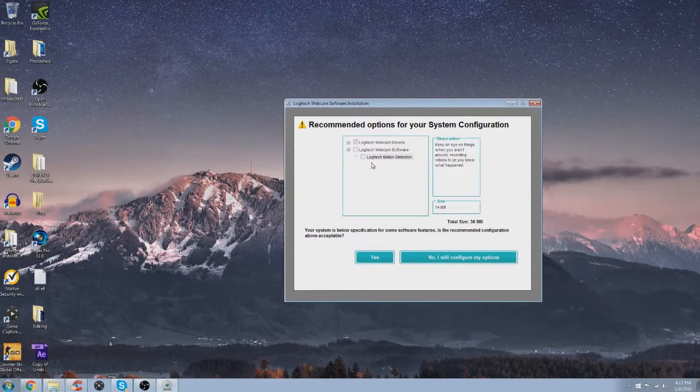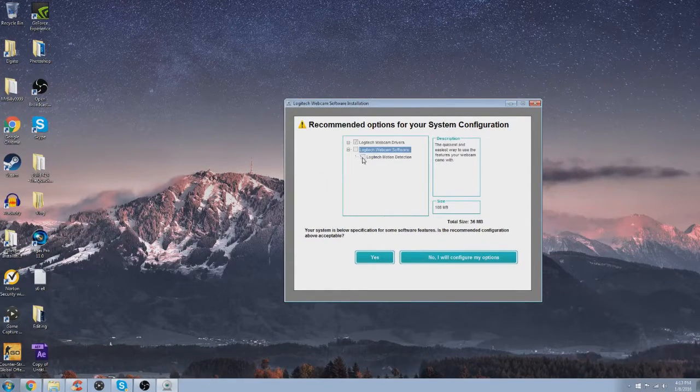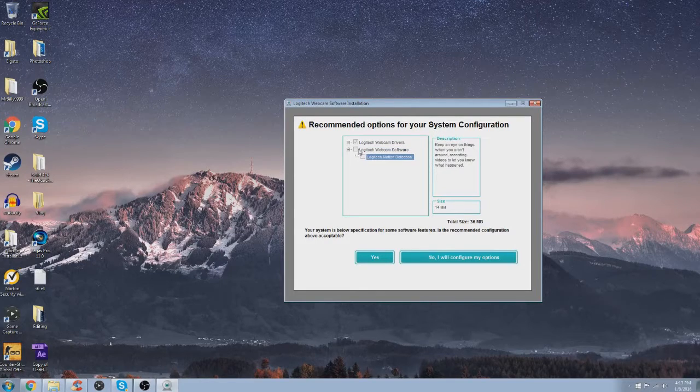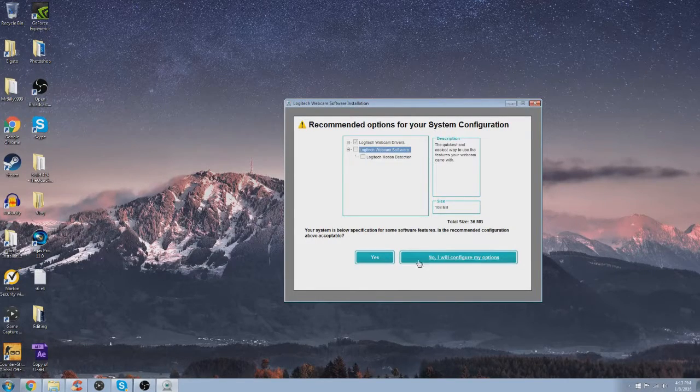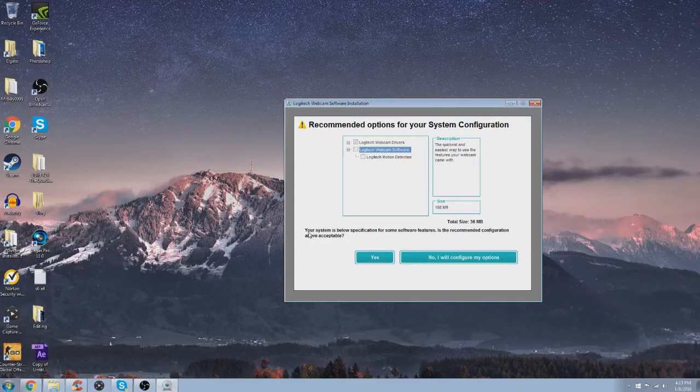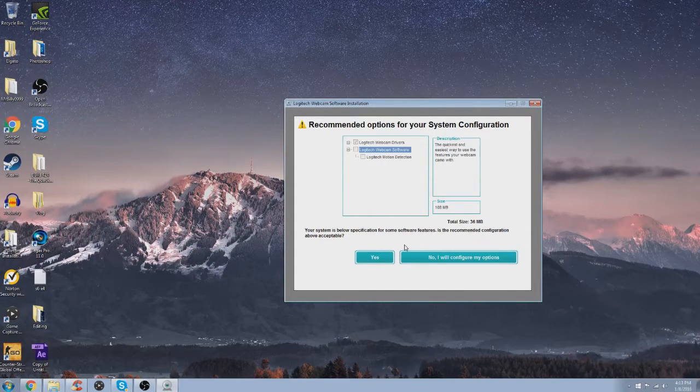So this is what happens when I try to install. I want to install all of this, let's try to get this working. It says your system is below requirements, and I'm just like, what the fuck?